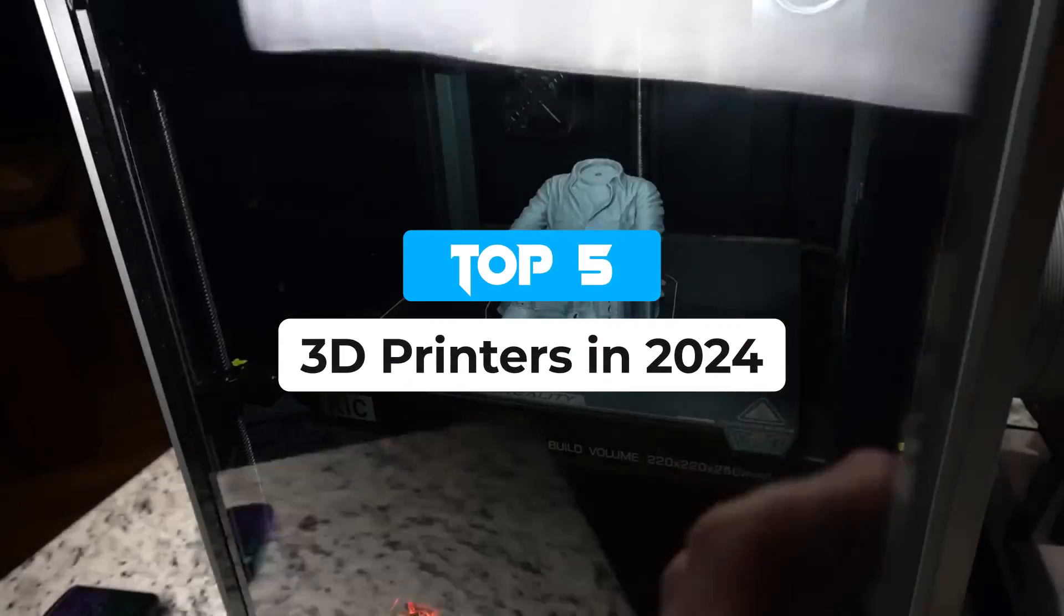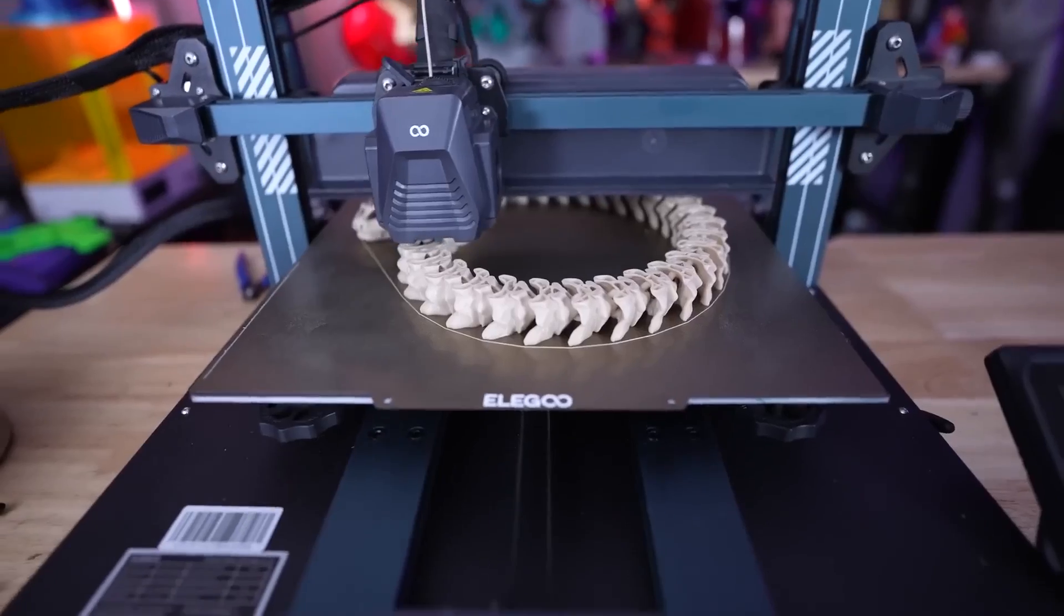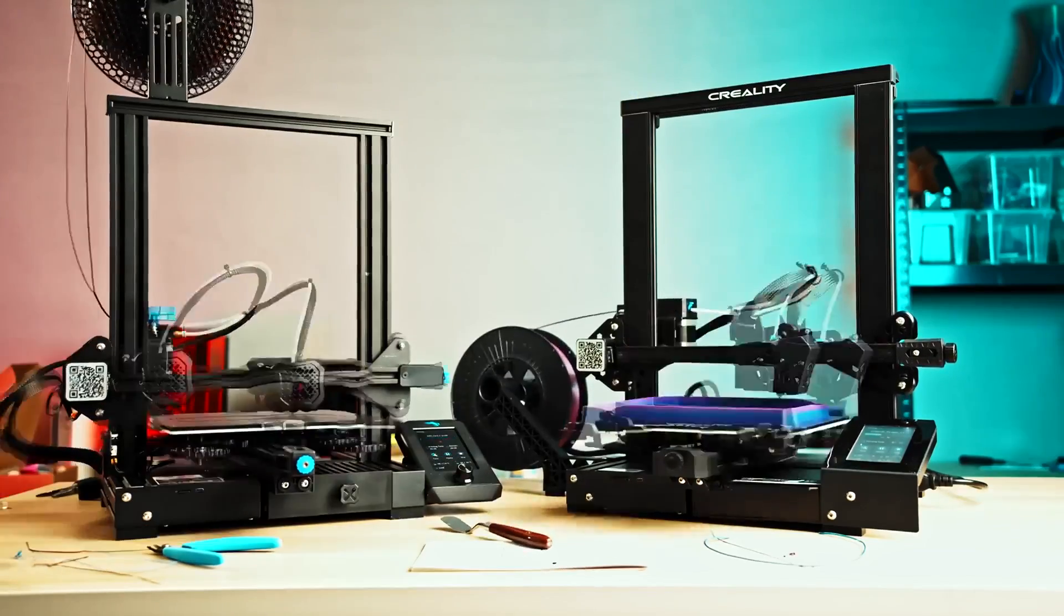This list should help you find the right fit whether you're a complete newbie or are looking to replace an older model.